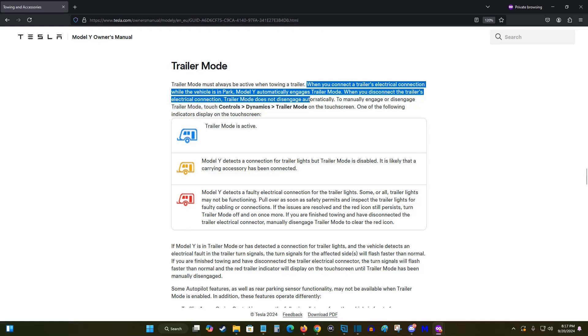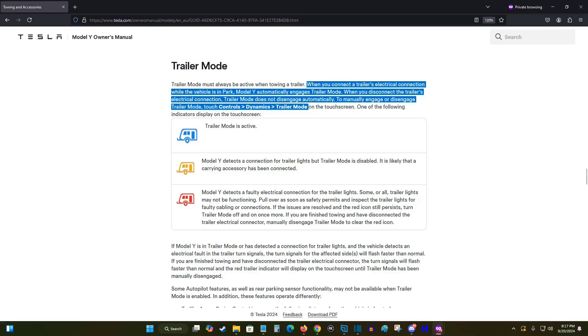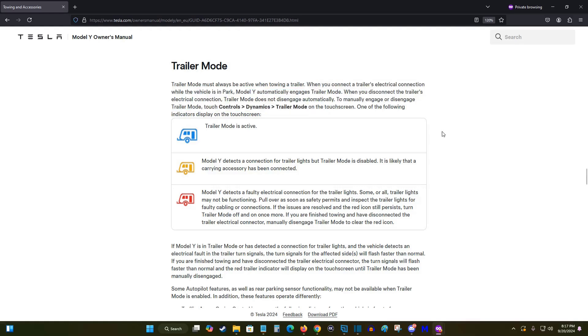So to manually engage or disengage trailer mode, and I touched on this before, we're going to open up our menu, go into our dynamics, and from there at the bottom of that menu we can find trailer mode which has a little switch that we can toggle on or off.